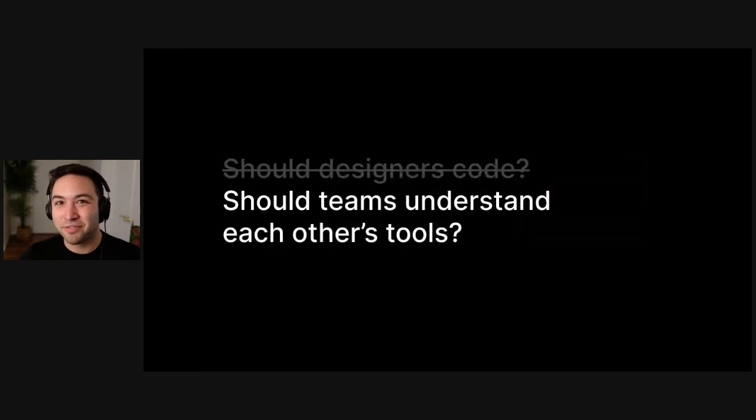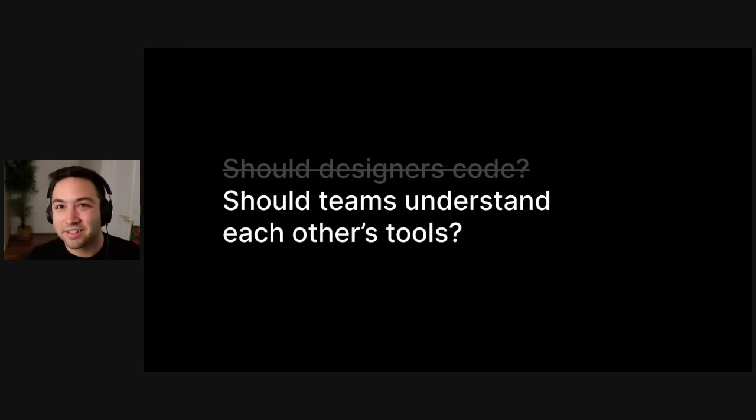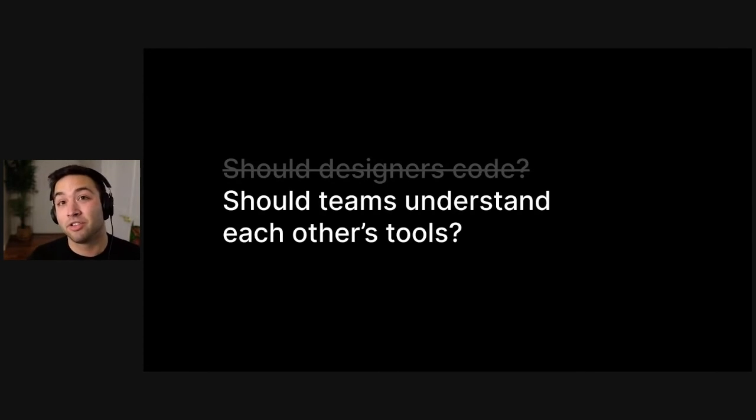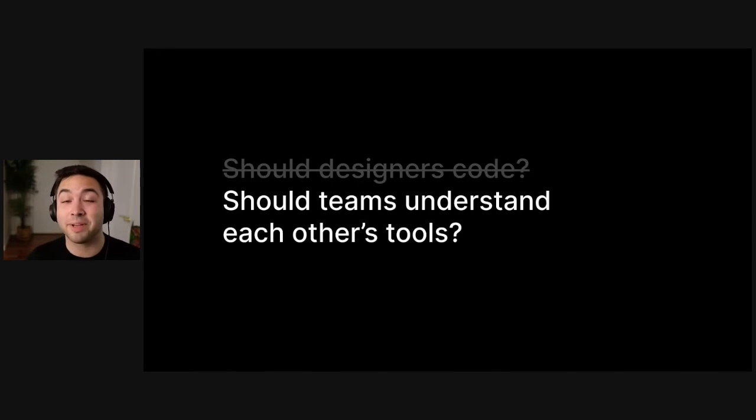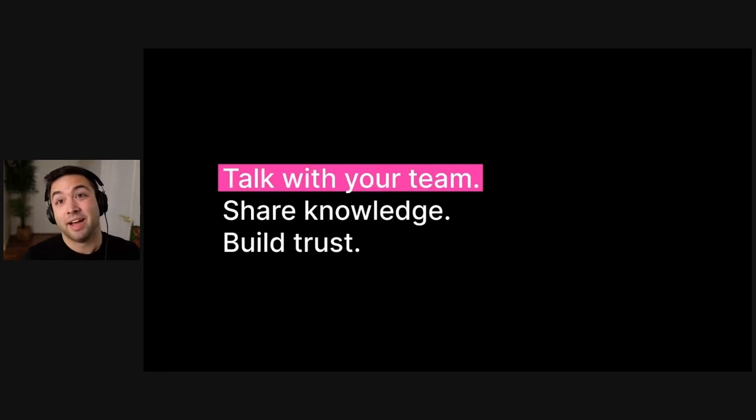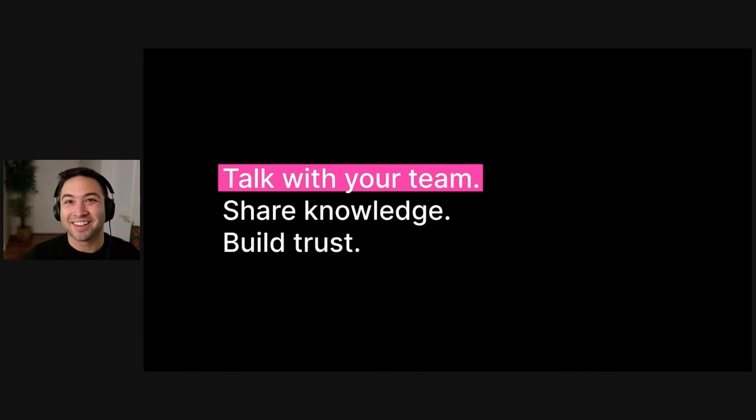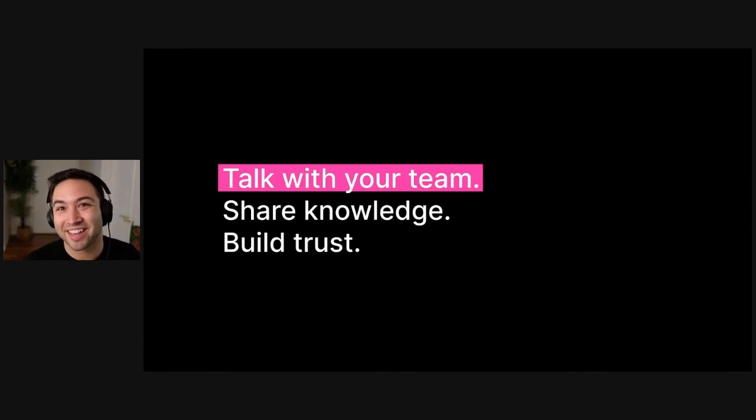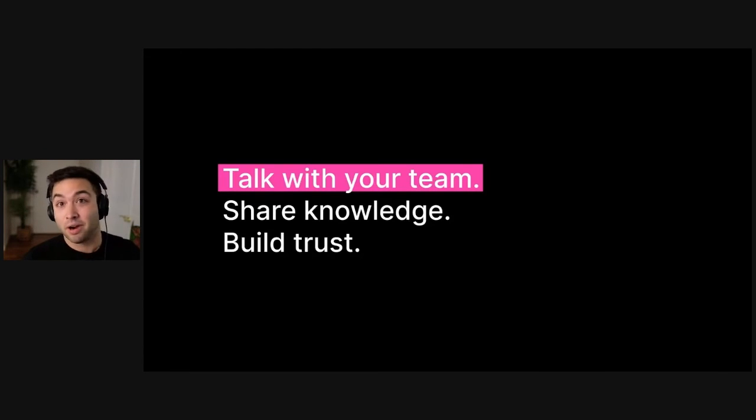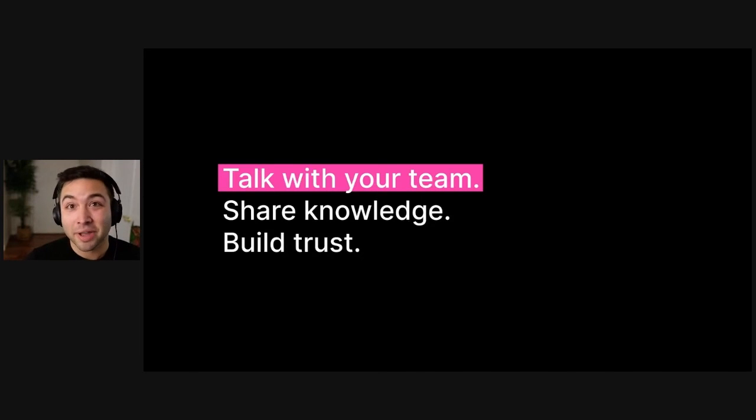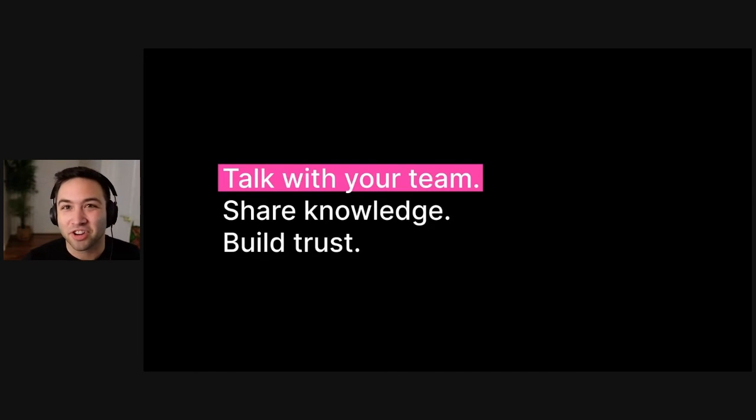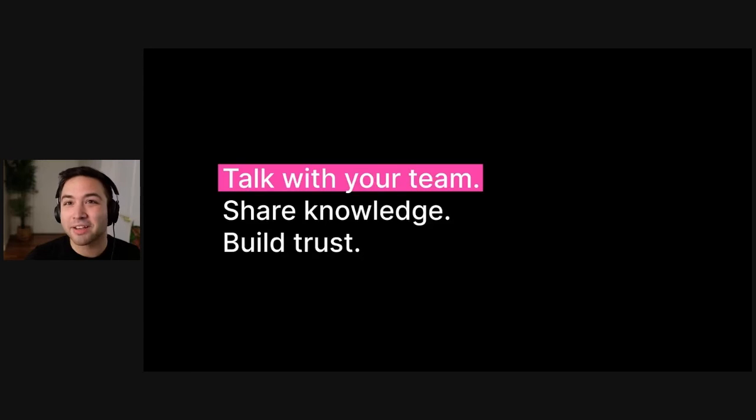As should we understand the tools we're using on a team? Should software engineers and content strategists and everyone else understand the limits and the strengths of design tooling? Should designers understand how their designs are being implemented and the limits and strengths of the application frameworks we use and actually ship to our users every day, right? Again, if there's one thing that you take away from this talk, it's have a conversation with your team about all this. Share your knowledge about design. Have them share their knowledge about architecting React applications or how they think about component boundaries versus you. Build trust.